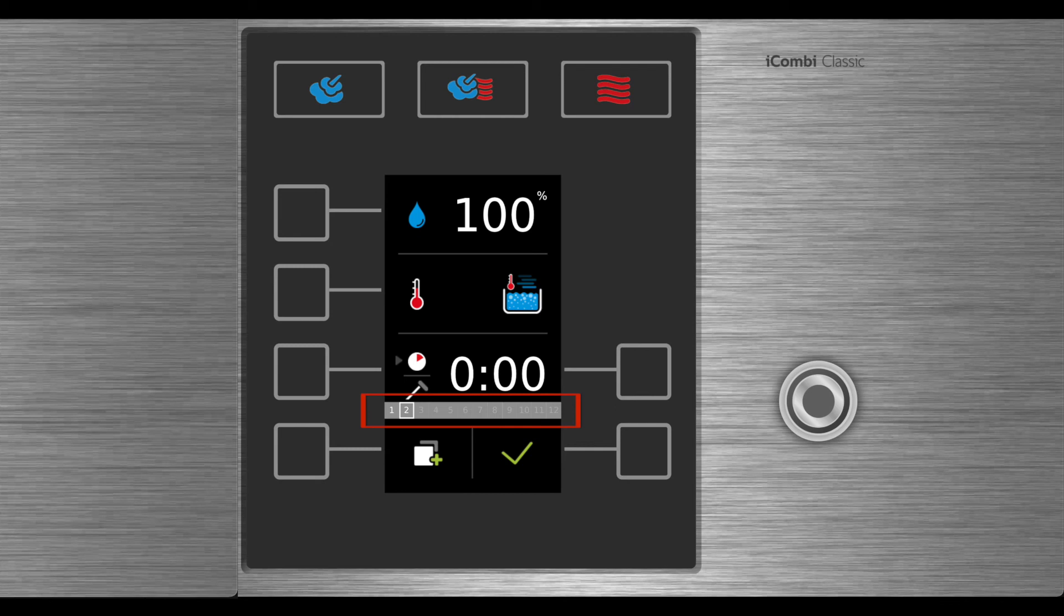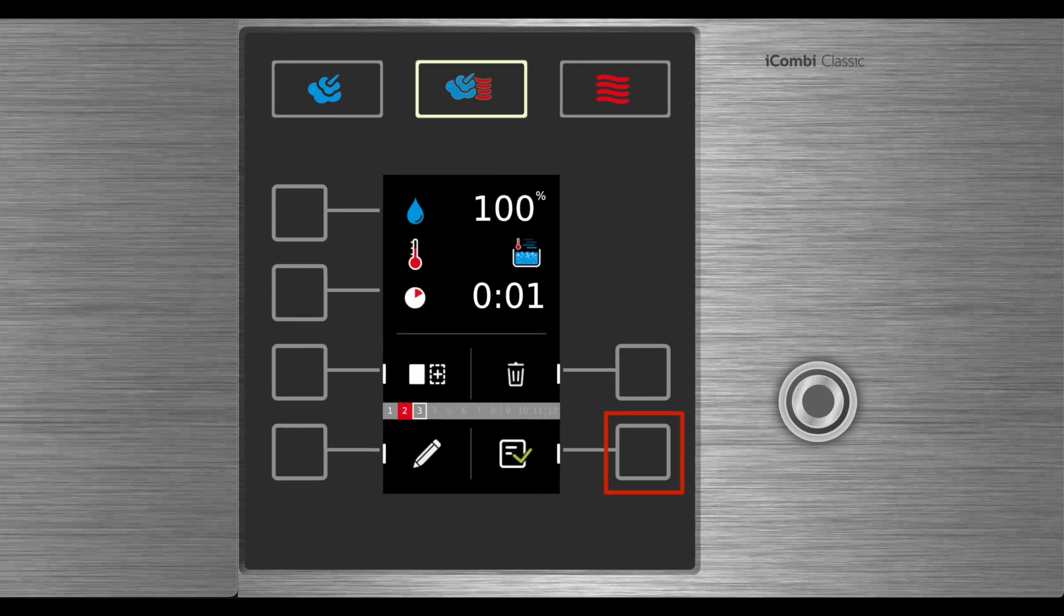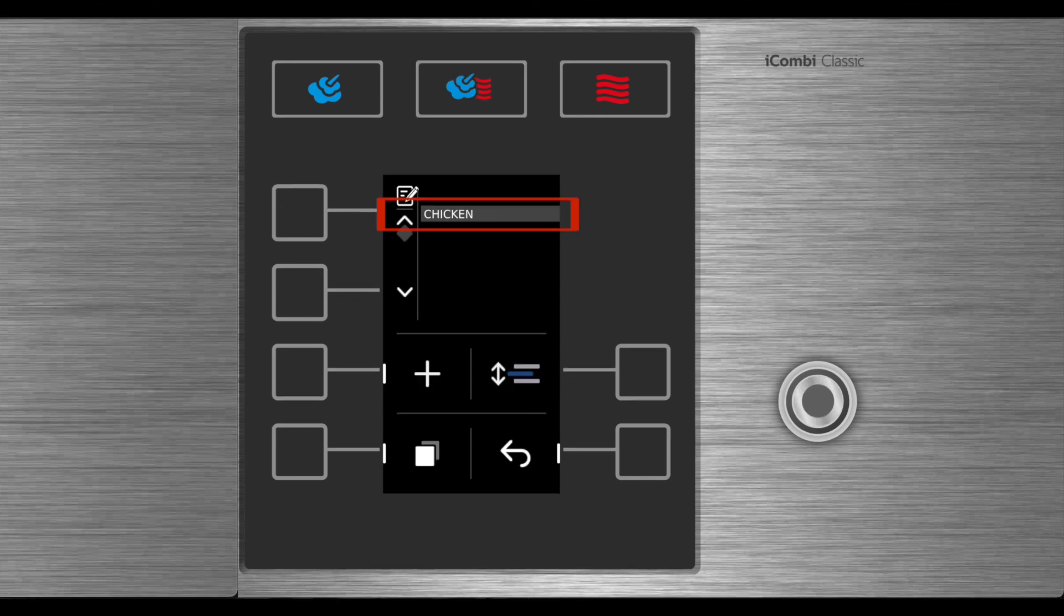Once you're done, select the green check to end the step. When you've completed making all of your steps, select the notepad and the program will be added to your list.